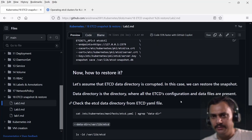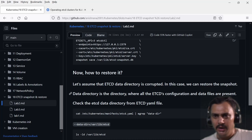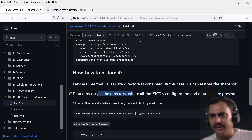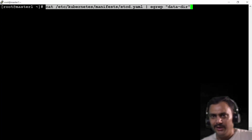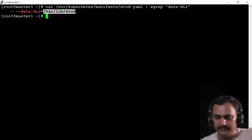Now, how to restore it. Let's assume that the etcd data directory is corrupted. In this case we need to restore the snapshot. The data directory is the directory where all the etcd configuration and data files are present. How can we check this? From the yaml file we can use data-dir, so this is my data directory.